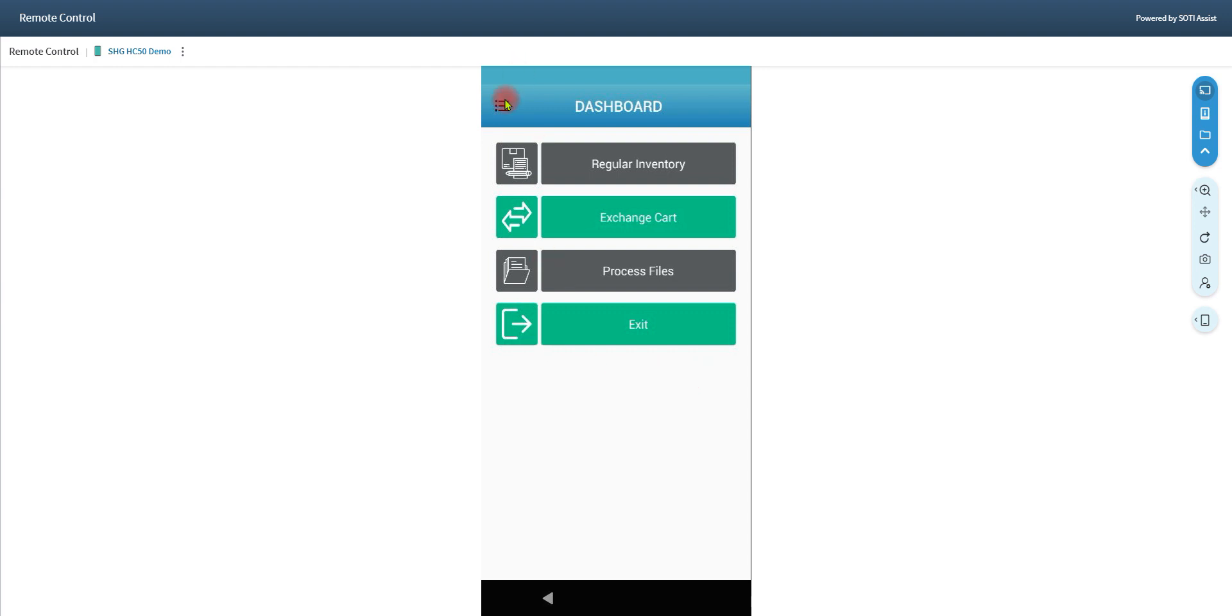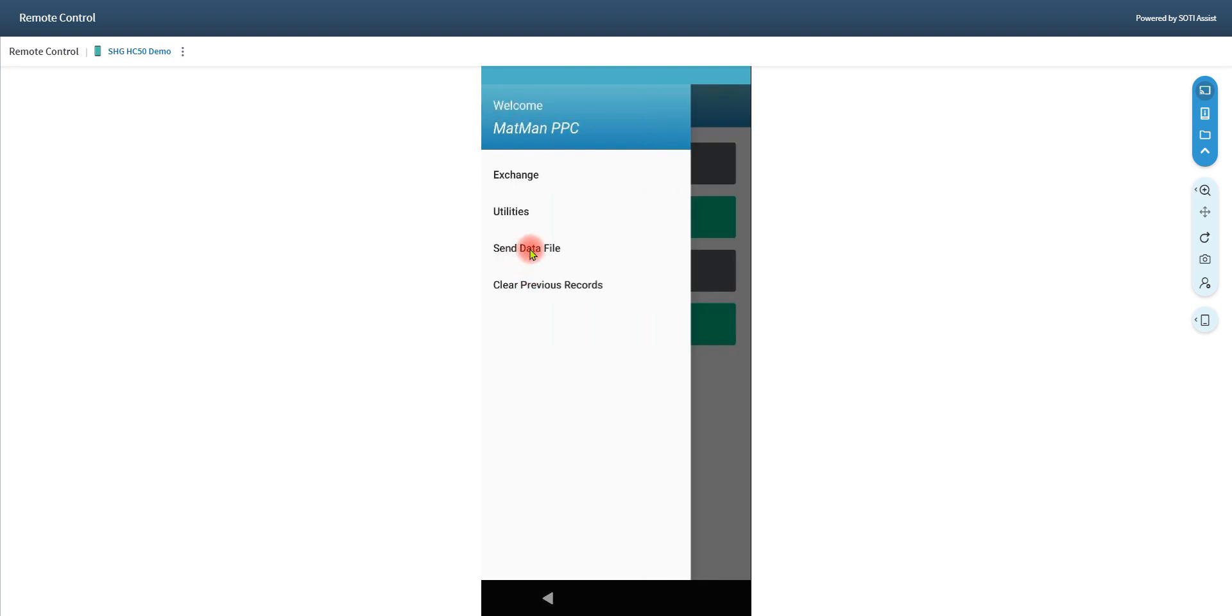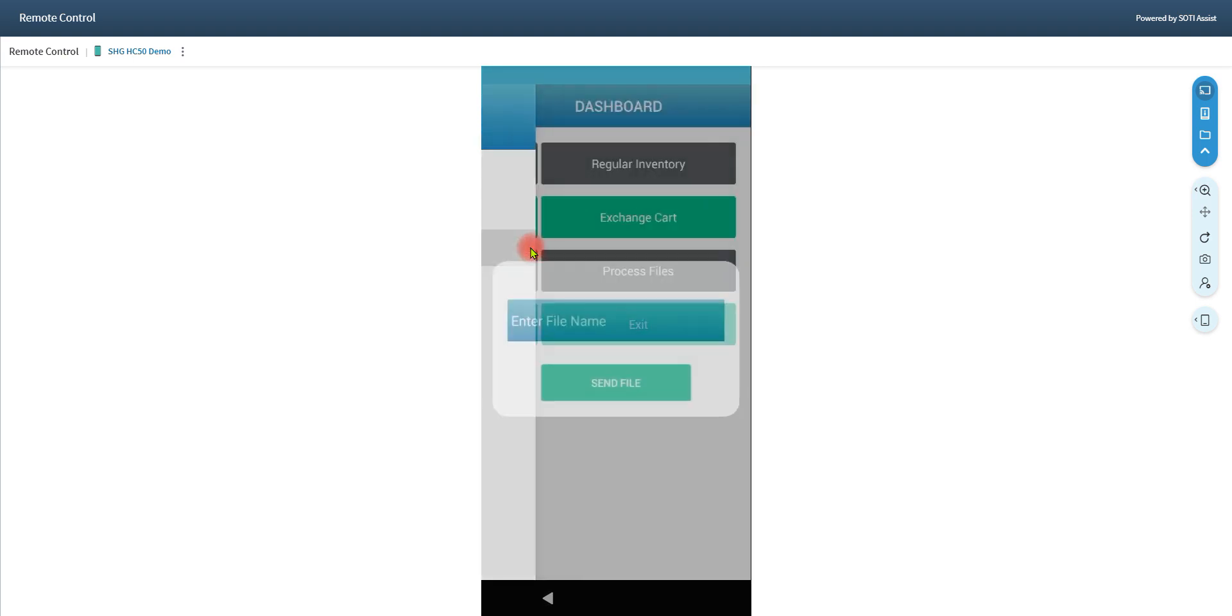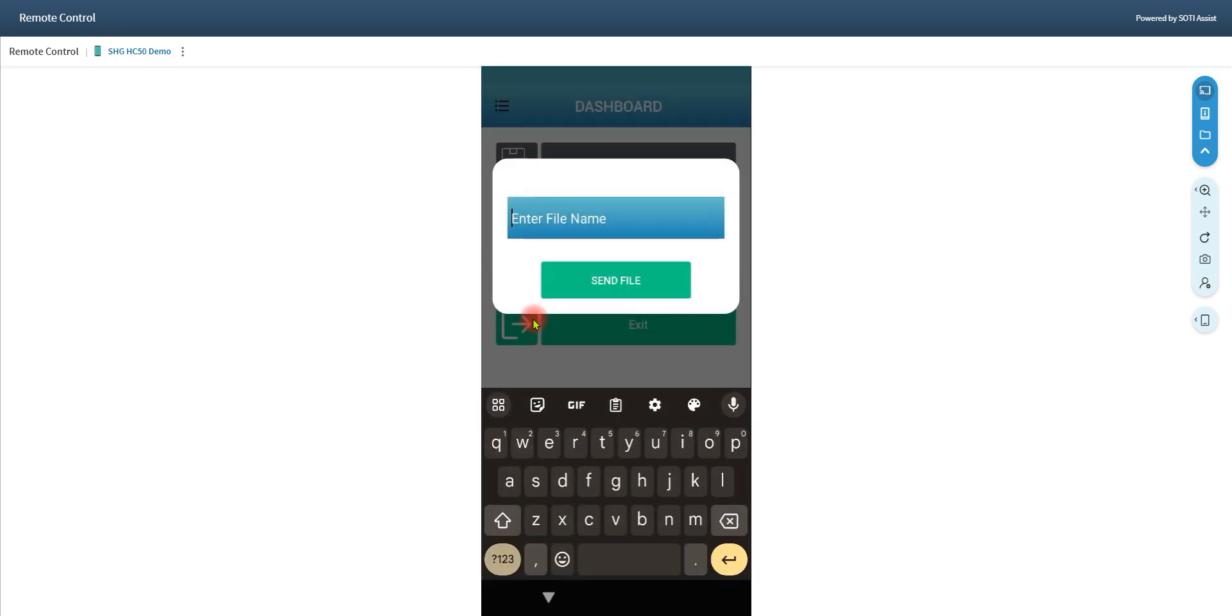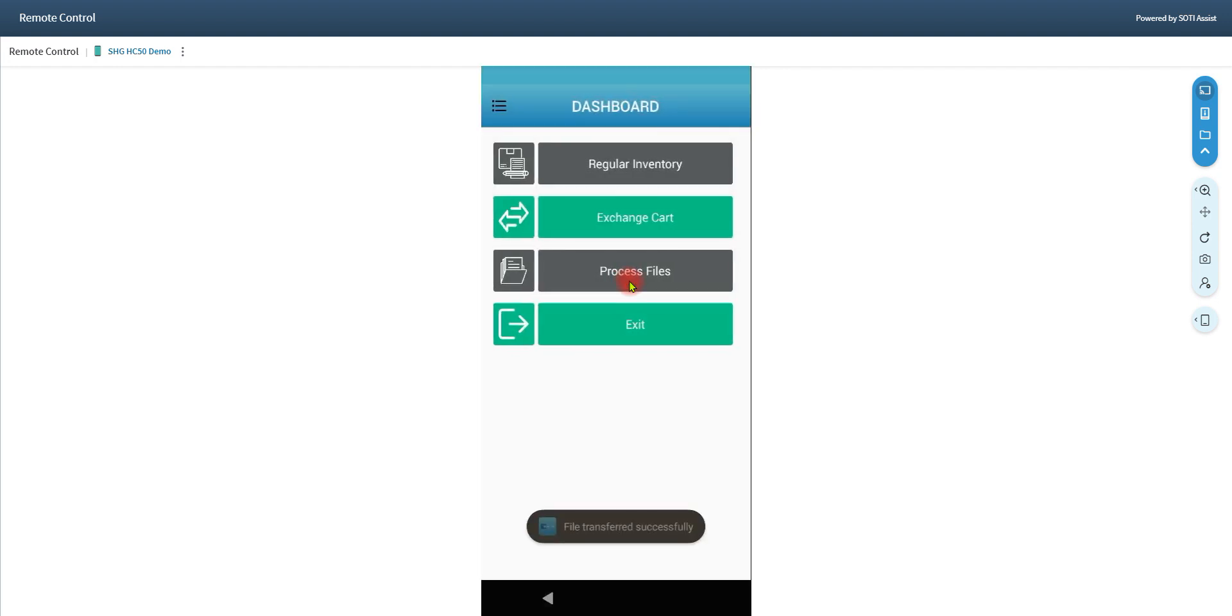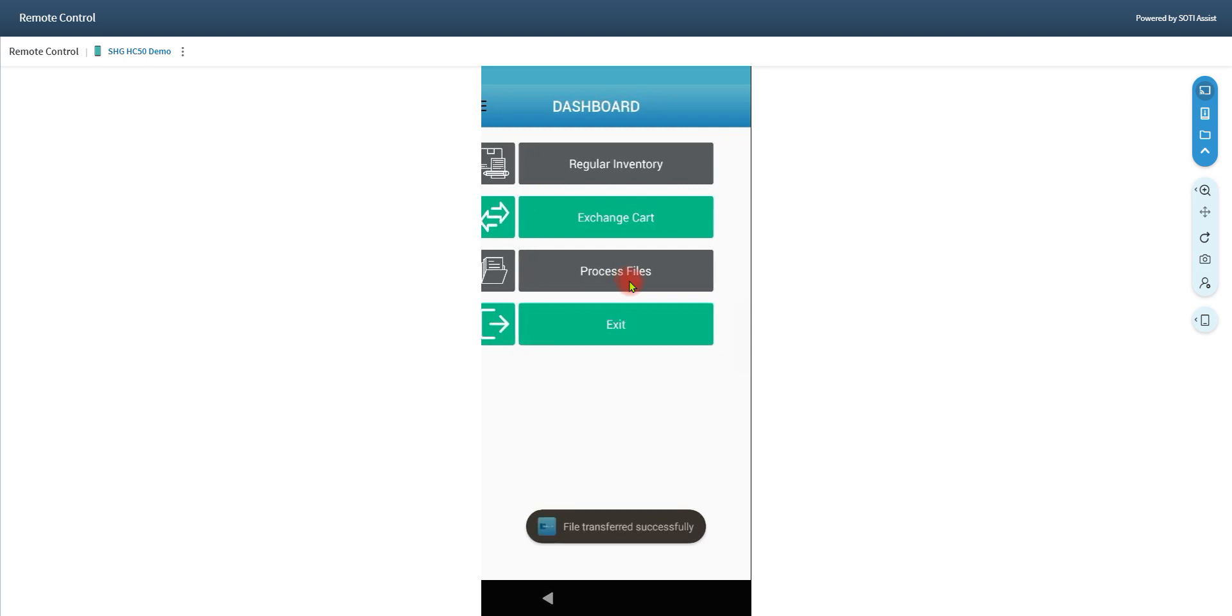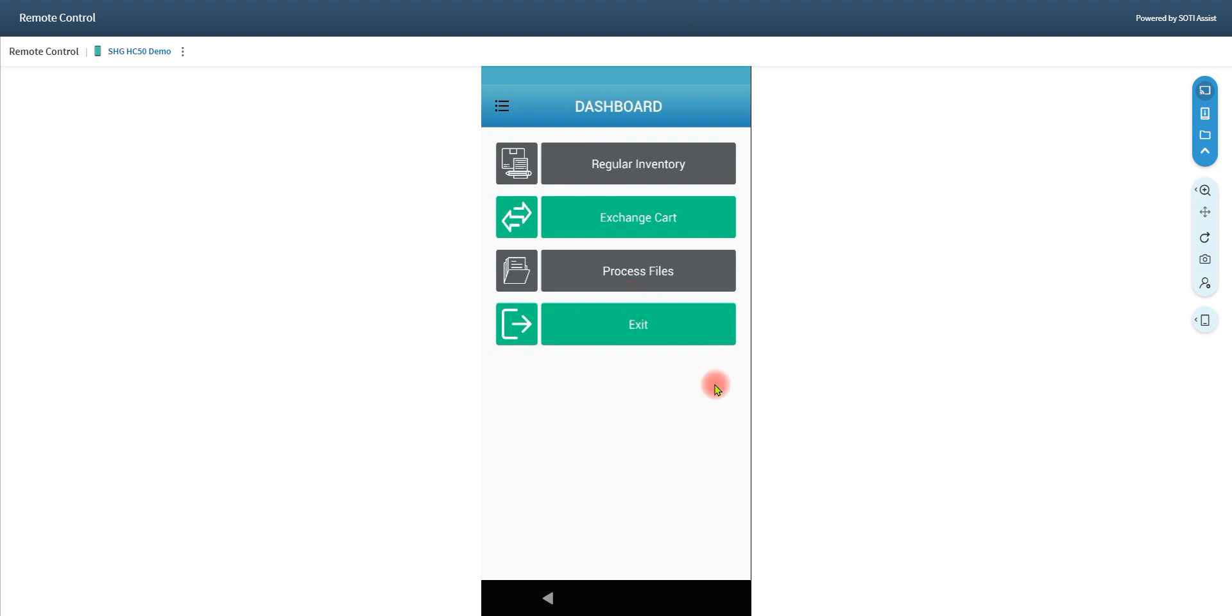So in the new ones, you would hit the Hamburg menu. Here we're going to send the data file from the device to that folder that you all have set up. And I'm going to put in Steve video. I'm going to send the file. File's been transferred successfully. I'm now done with my device. I can log off or leave it on this screen or whatever you'd like to do.